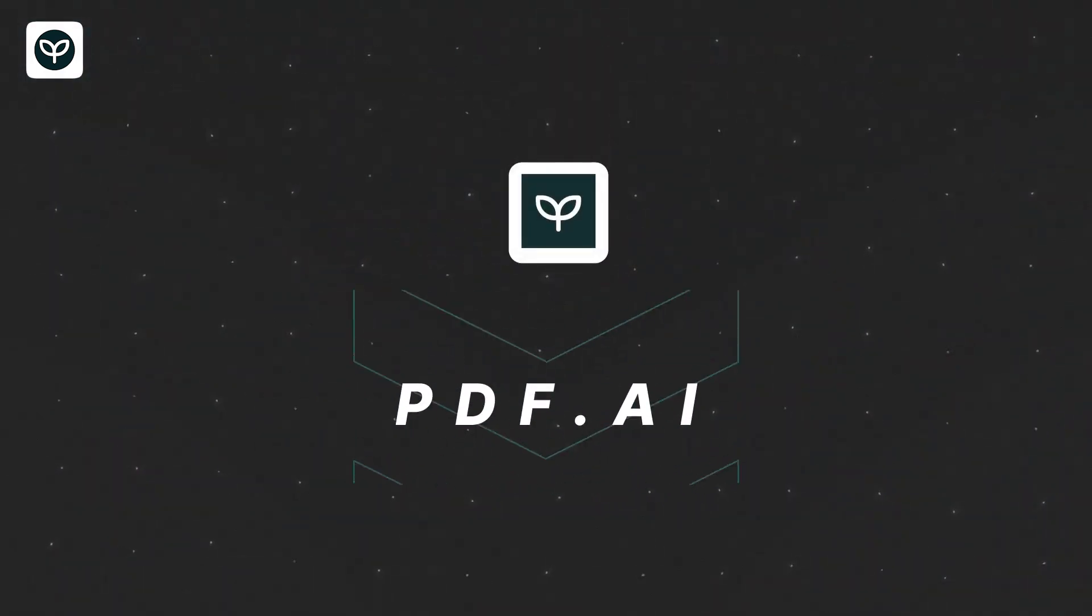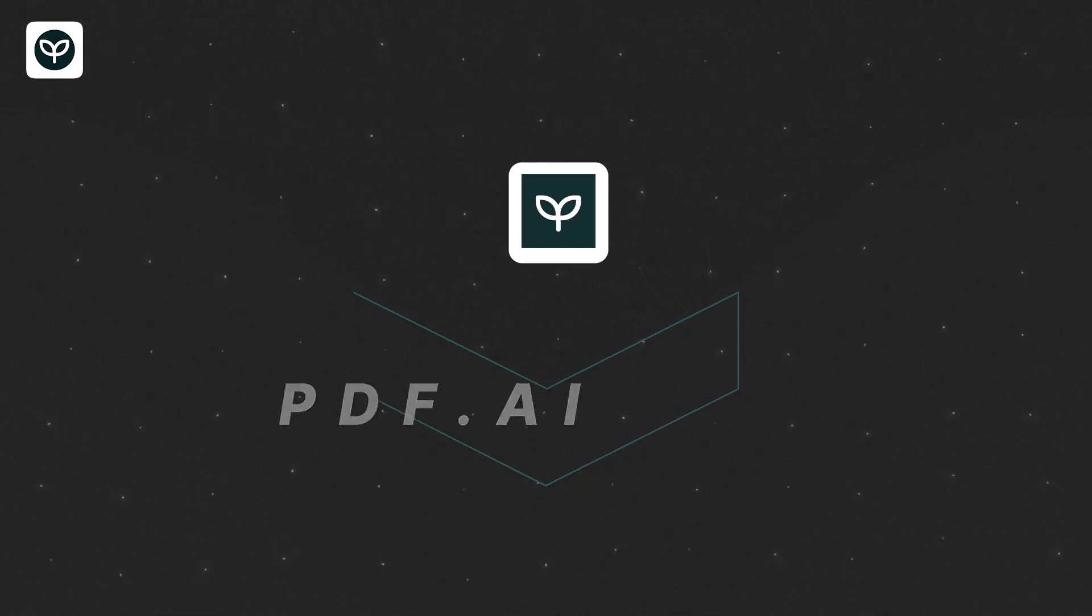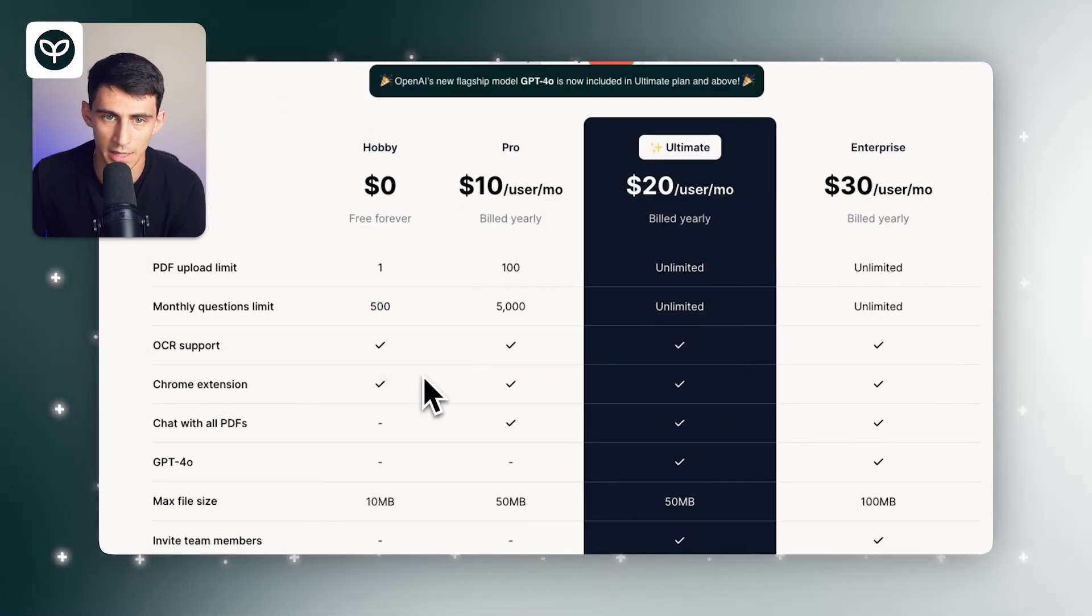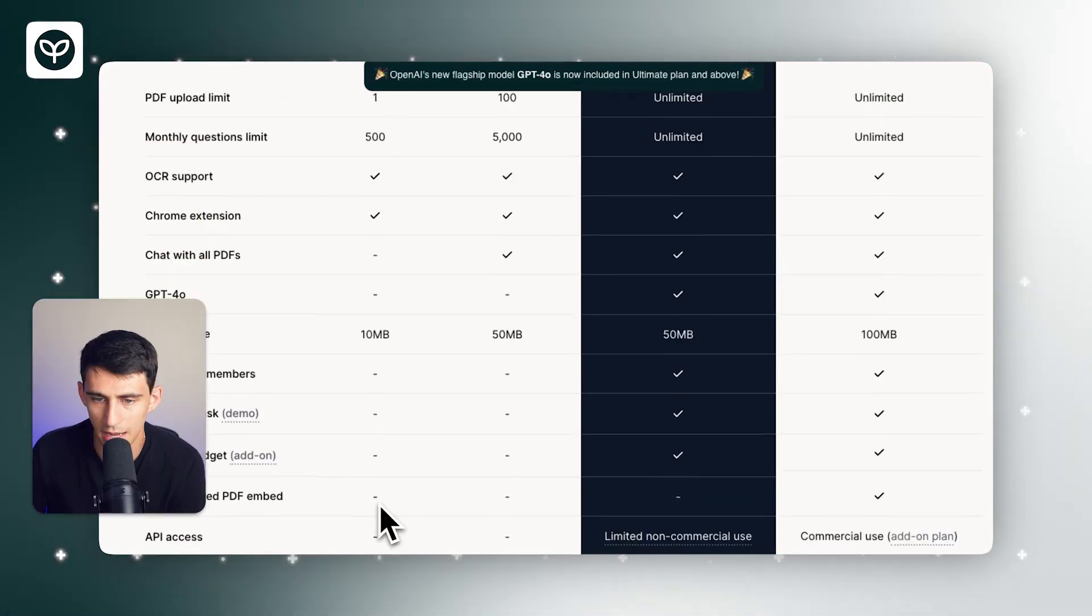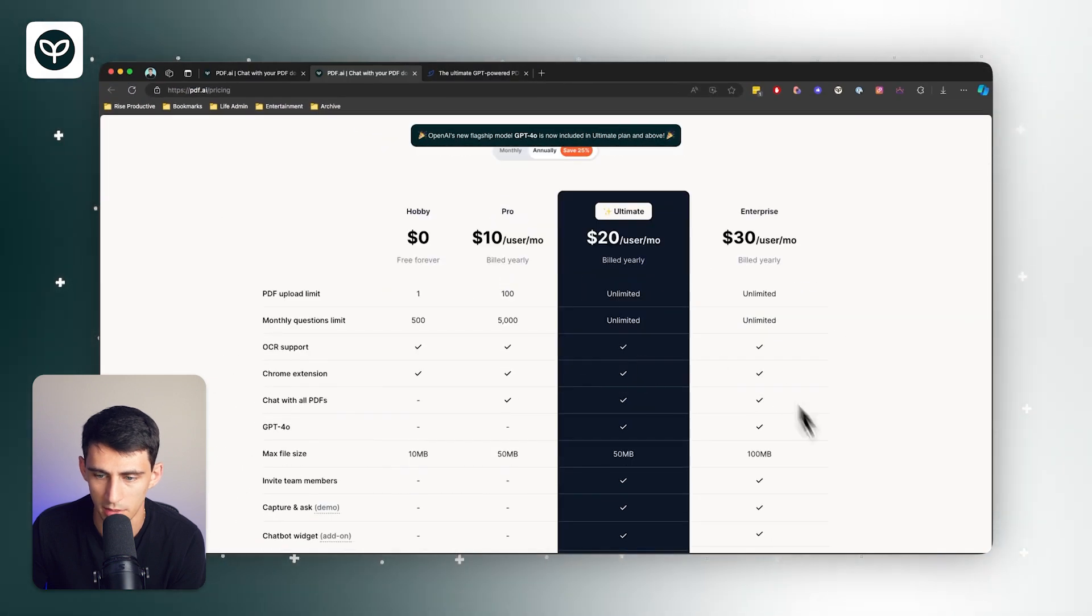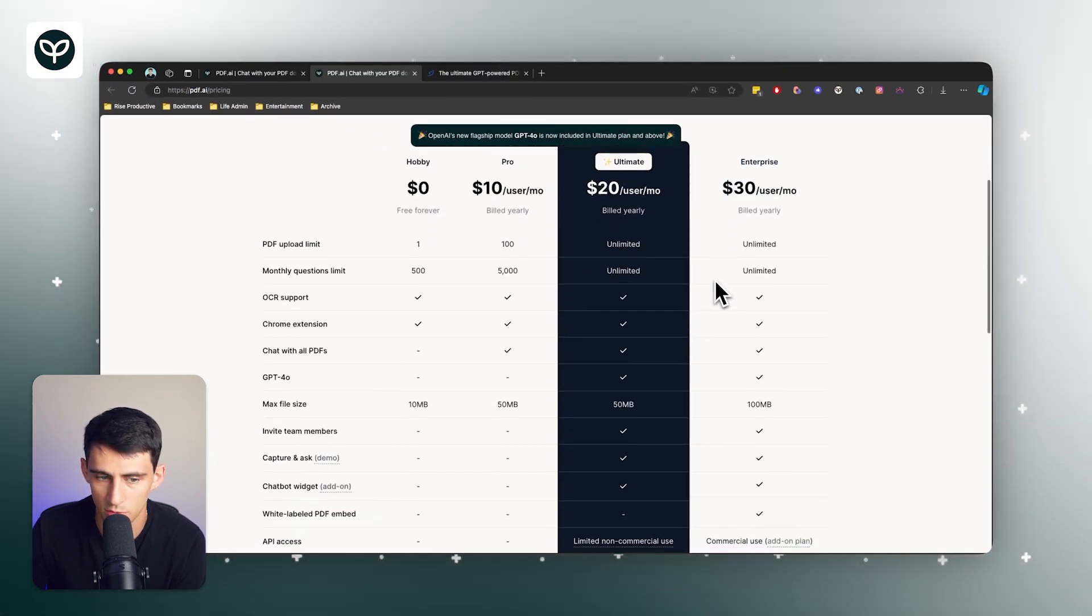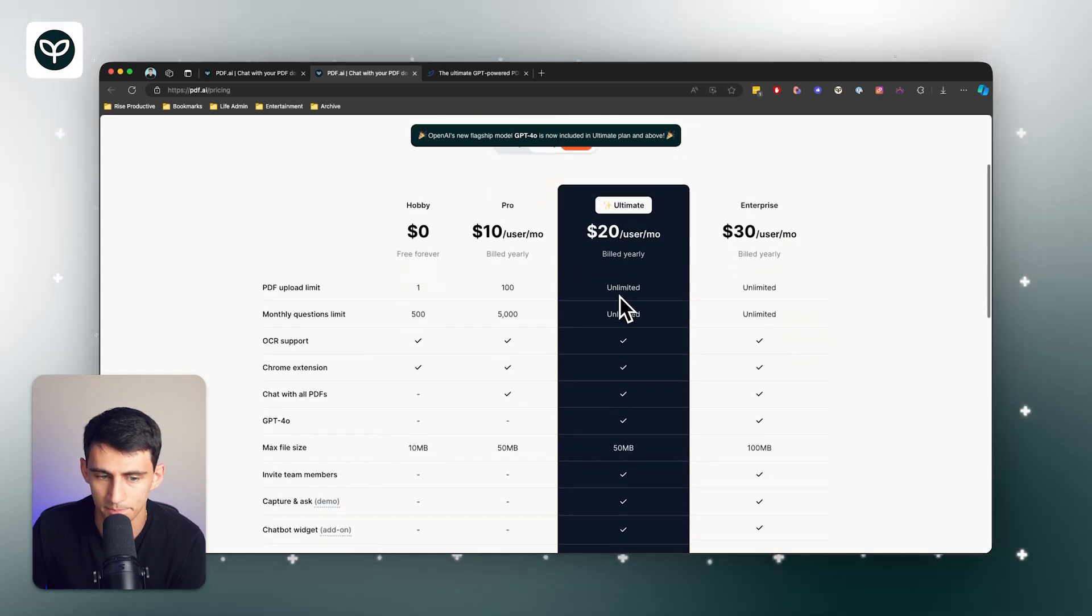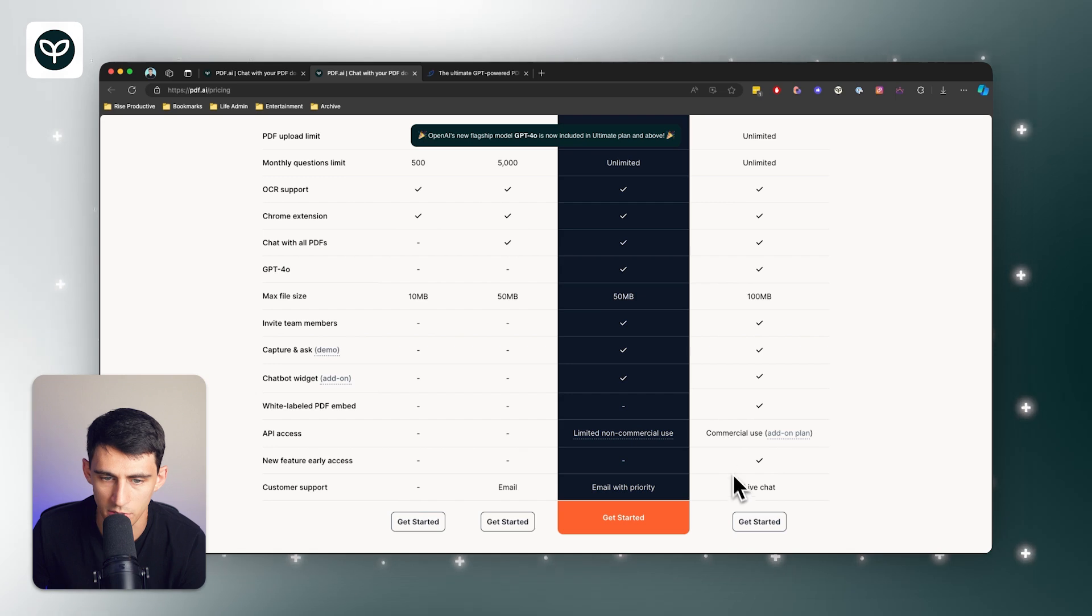But when we look at pdf.ai, we do have a free version that allows for 500 questions a month, and it has OCR support for free, a Chrome extension, and a lot more options like the ability to add team members when you start going for other plans, GPT-4.0 with unlimited usage on the unlimited plan, and live chat customer support is actually an option.